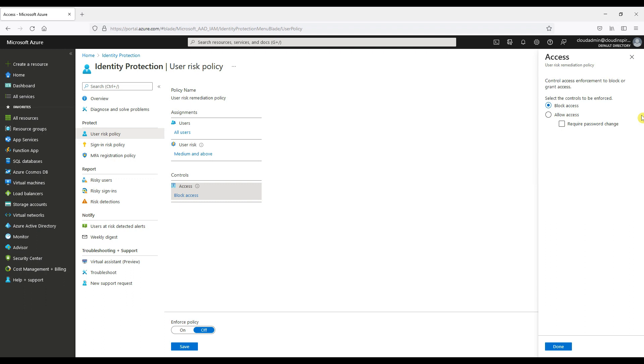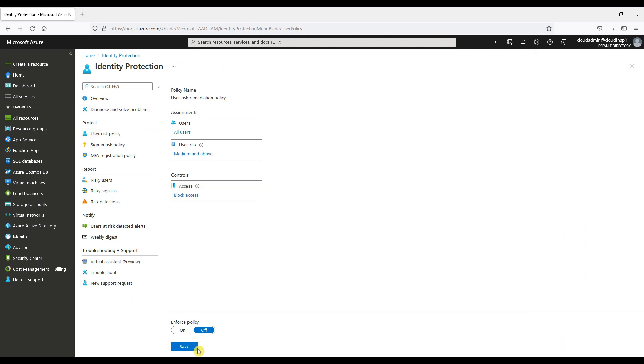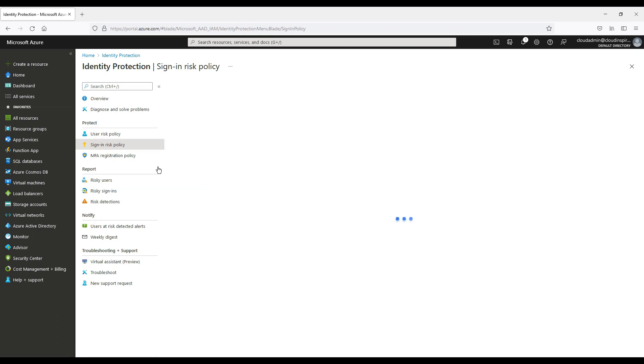Then we can choose what happens when policy is triggered: to block access or to allow access forced a password change. For the purposes of this demo, we will block access.